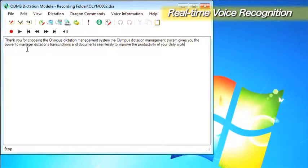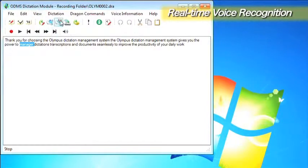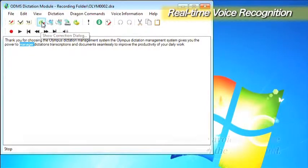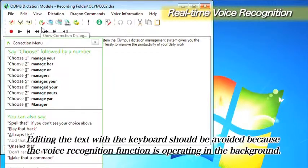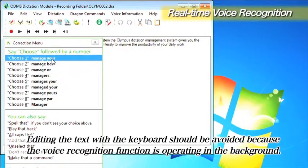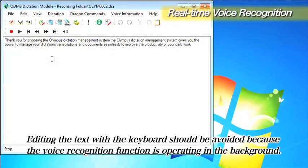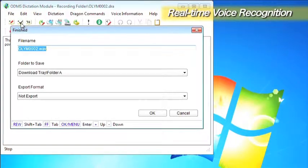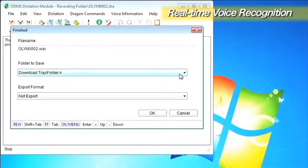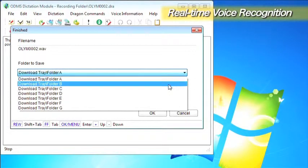The correction function of Dragon Naturally Speaking can be used to correct the voice recognition results if any terms are incorrectly recognized. When all the voice recognition and editing work is finished, execute the Finish command.